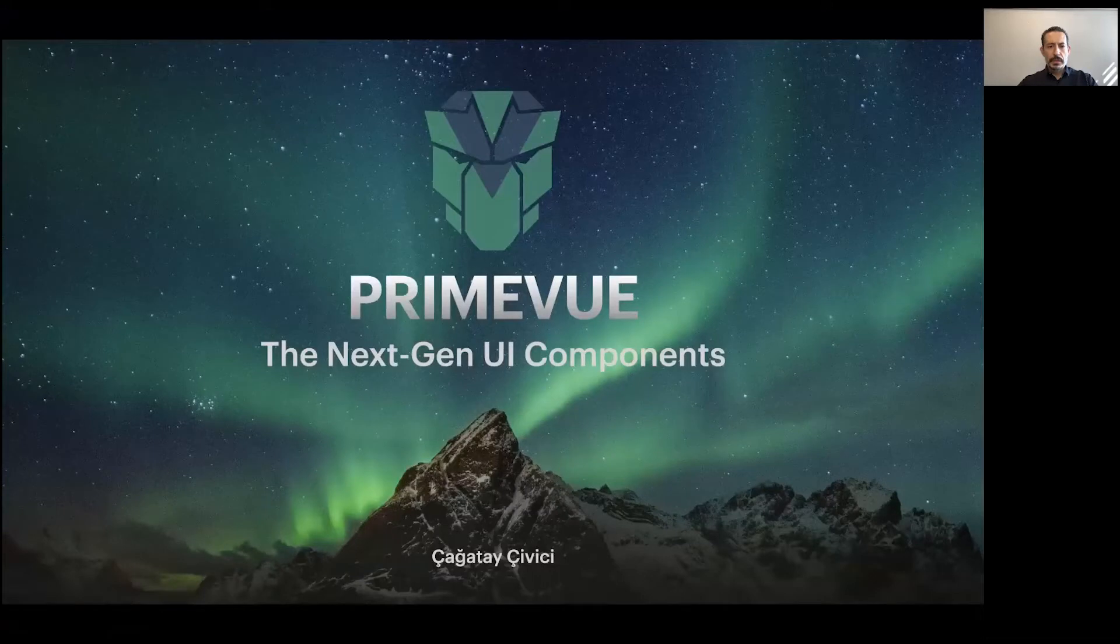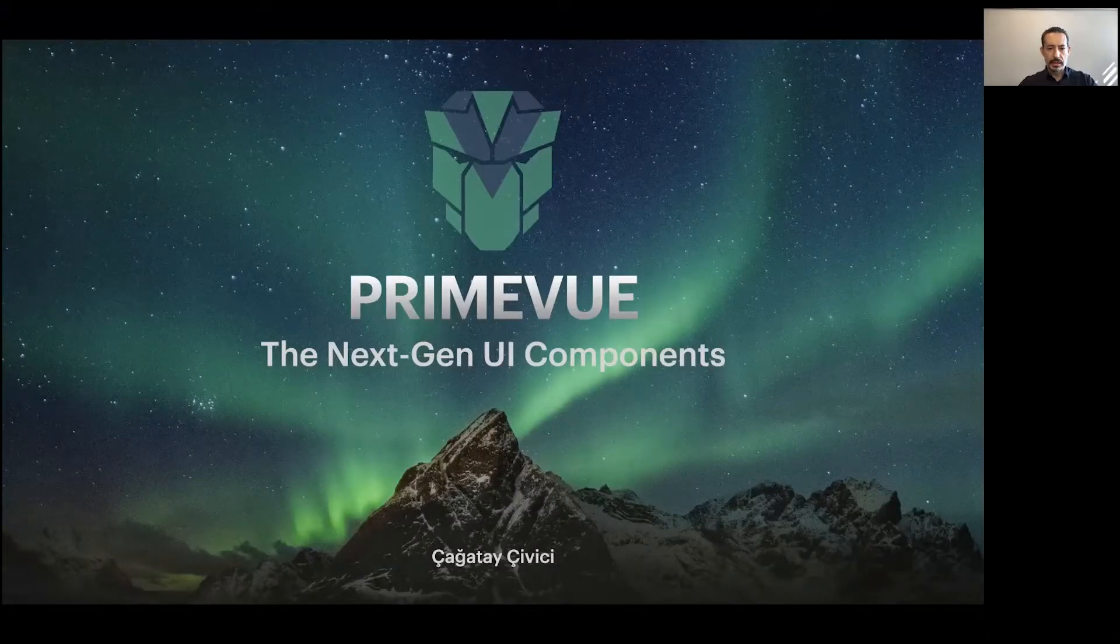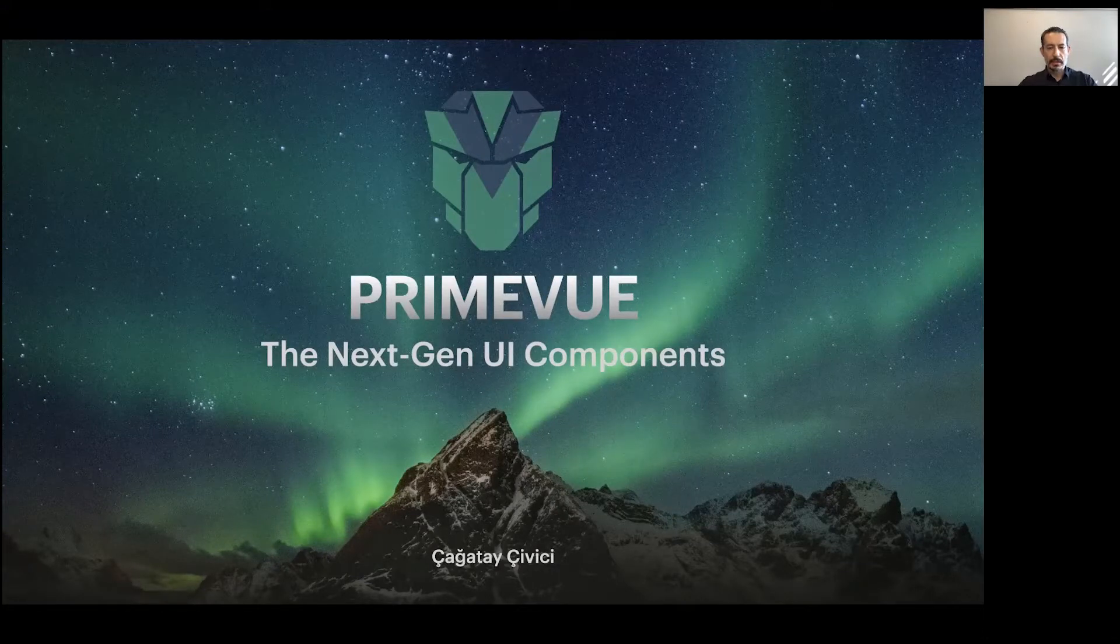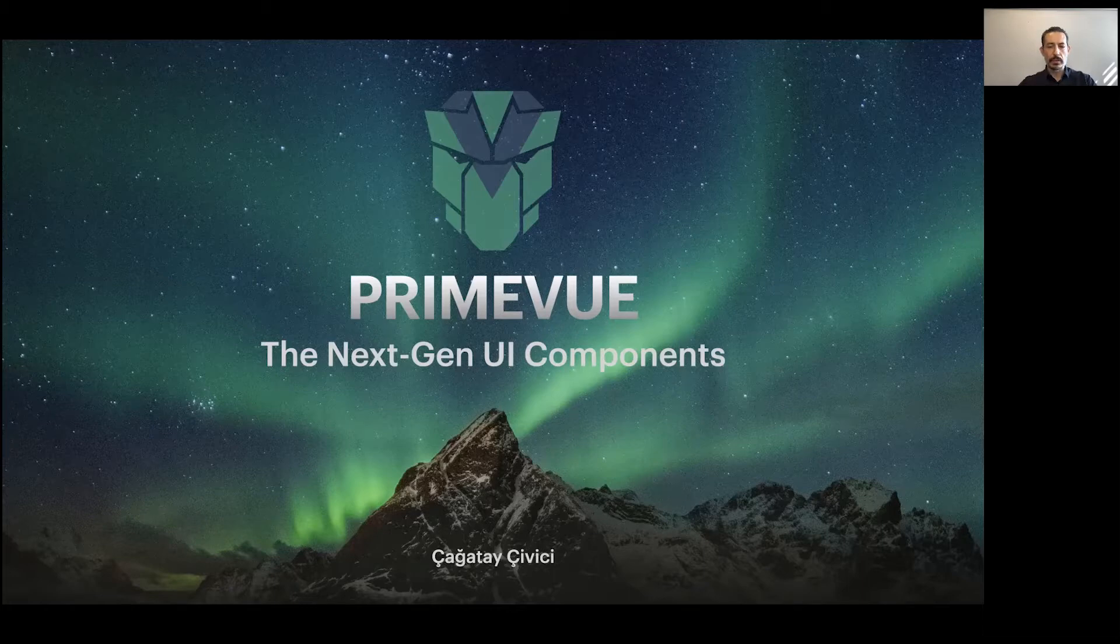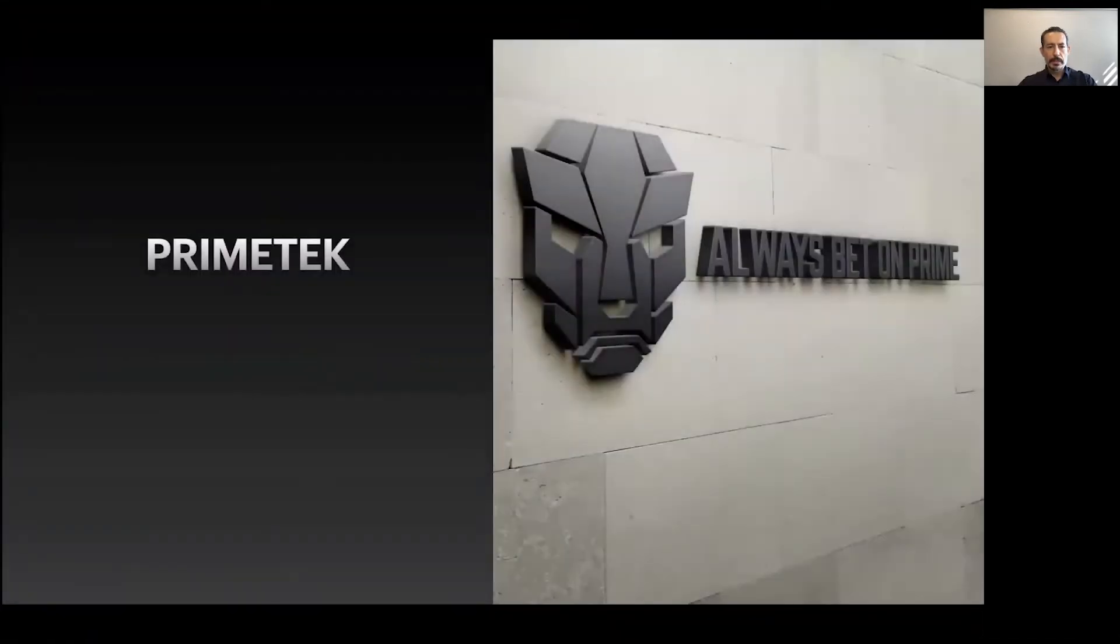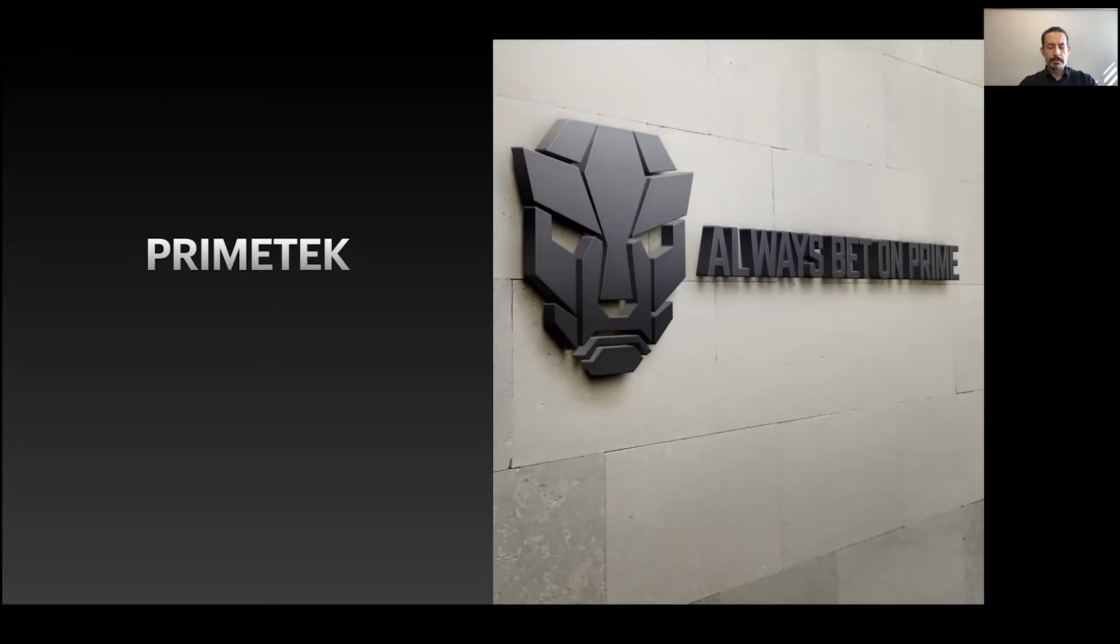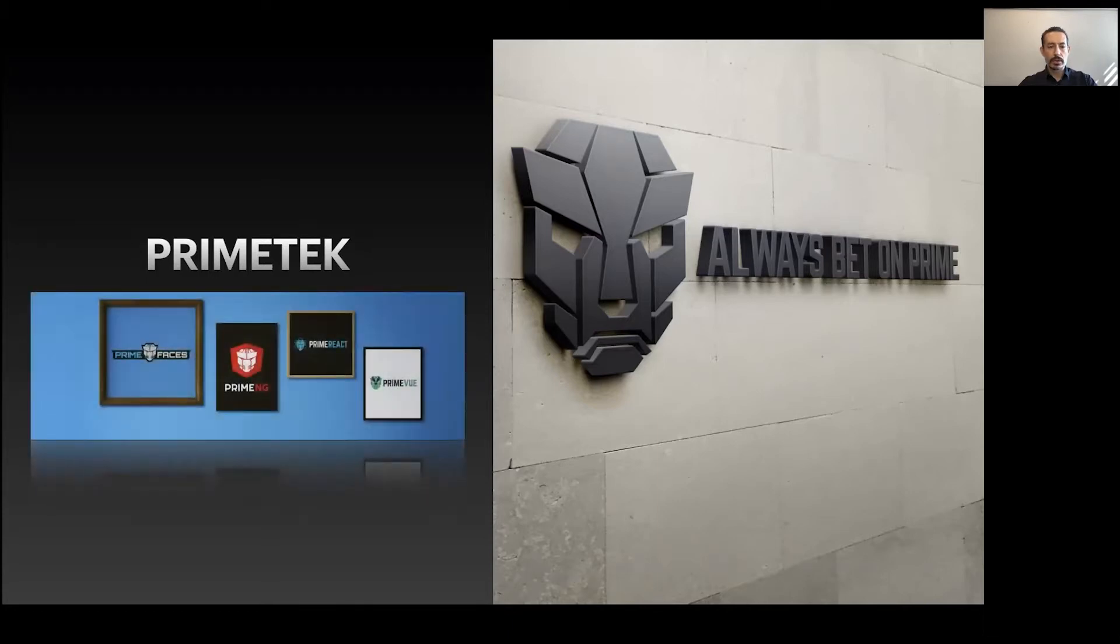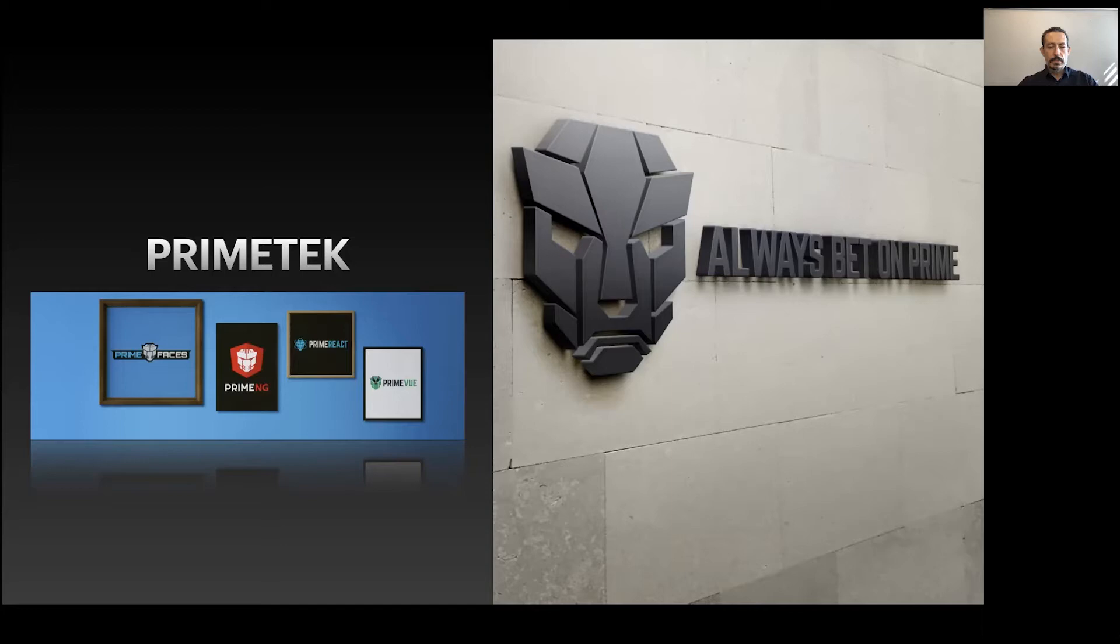Welcome to PrimeVue, the Next 10 UI Components session. My name is Cagatay Civici, I'm the founder and lead developer of PrimeVue. Let me start with PrimeTek. PrimeTek is a UI components vendor with over 10 years of experience in developing UI components. Everything started with PrimeFaces, then we moved to Angular, React, and finally we arrived at Vue.